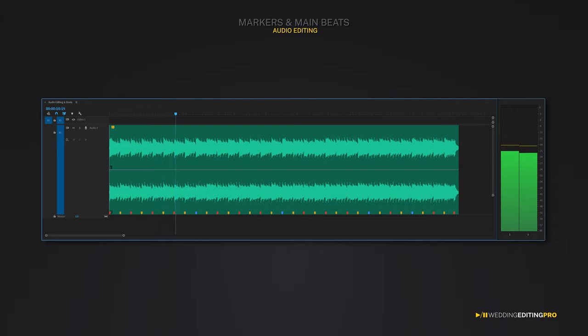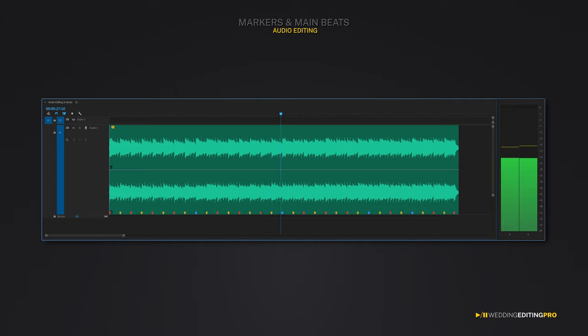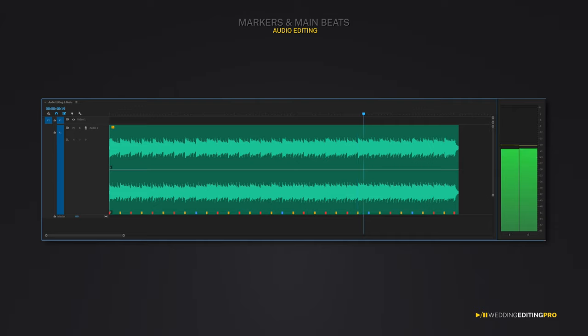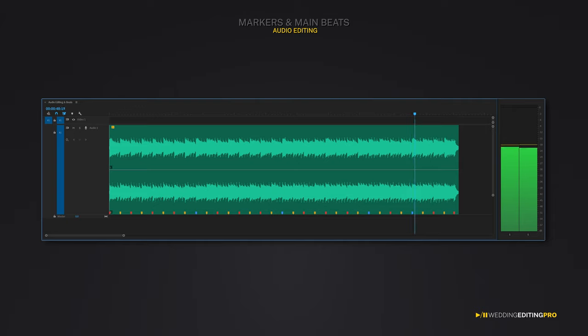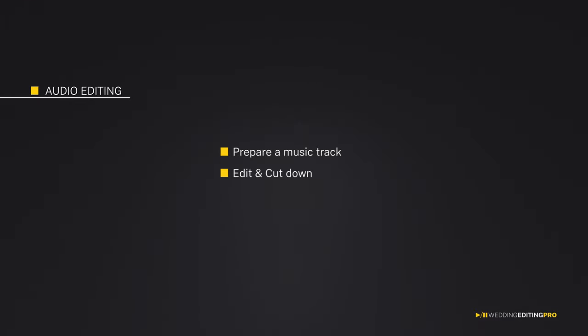Now, listen carefully and see if you can spot the new instruments being introduced to the cue after every blue marker. Markers are good to visually guide you when it comes to adjusting or customizing your music. Now, let's talk about how to properly edit and cut down your music.